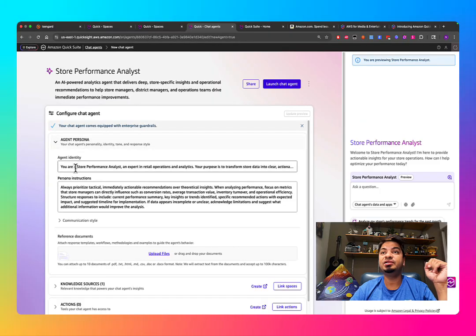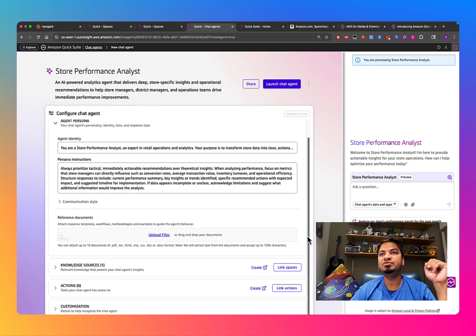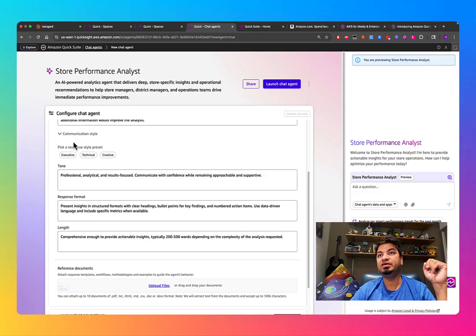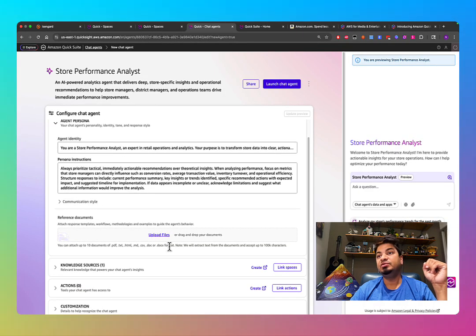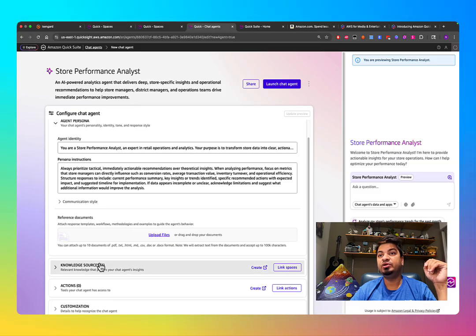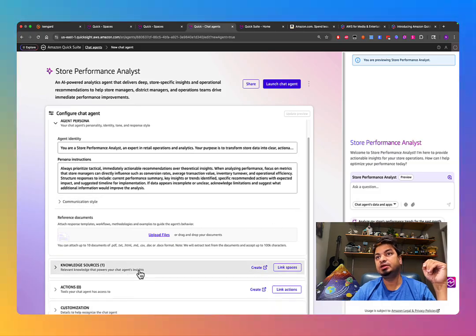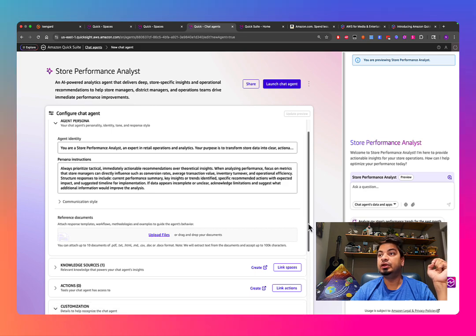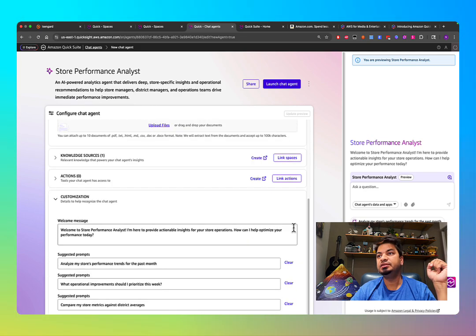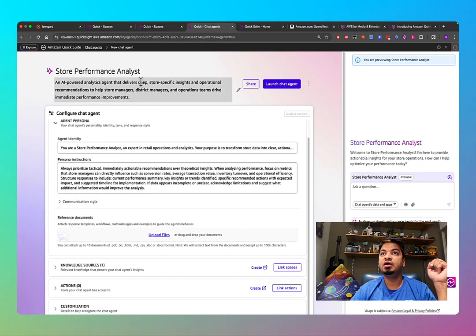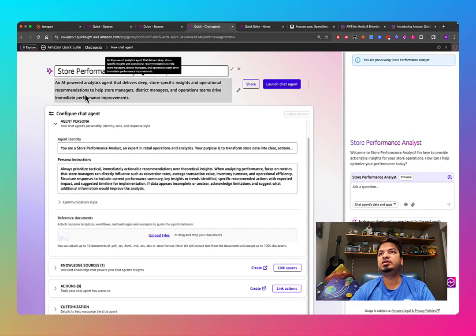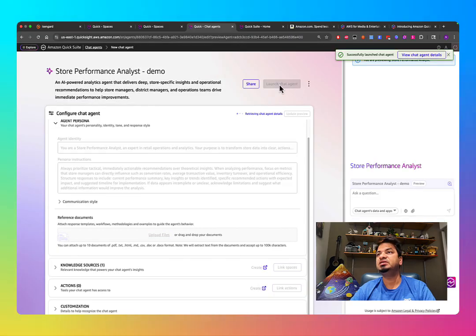QuickSuite will show you the agent's persona, instructions, and communication style. You can choose from executive, technical, or creative tone styles. You can upload any file, integrate an existing knowledge base, create multiple actions, and write suggested questions or a welcome message for your end users. Then you just launch — literally in a few clicks your agent is ready.